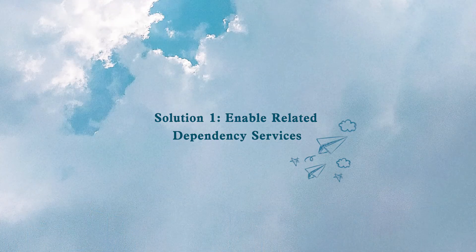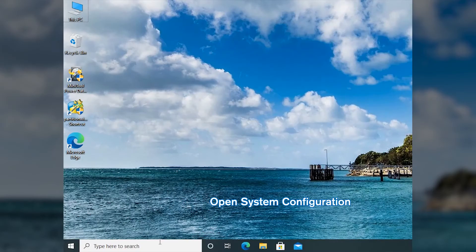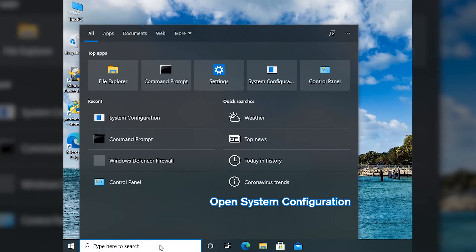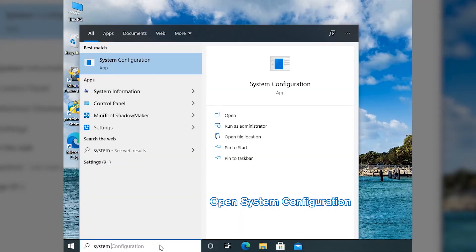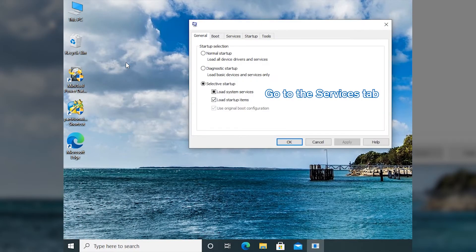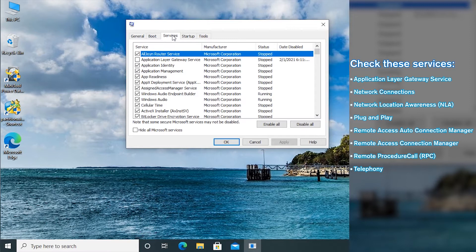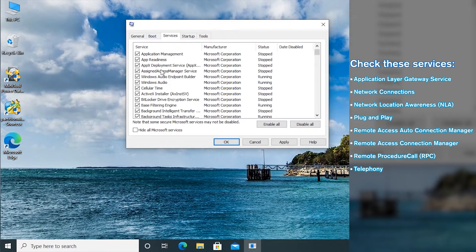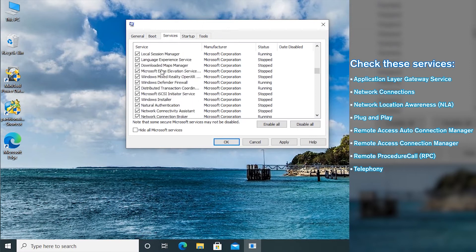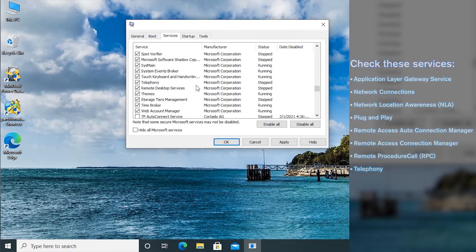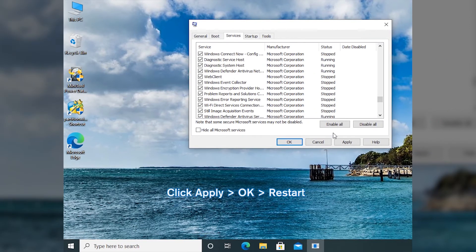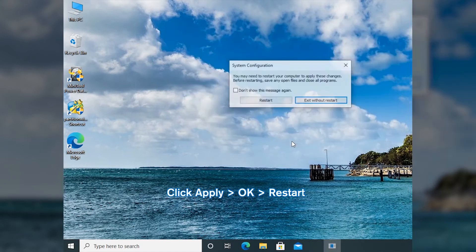Enable related dependency services. Search for System Configuration and open it. Select the Services tab and make sure all the related dependency services are checked. Then click Apply and OK to save the changed settings.